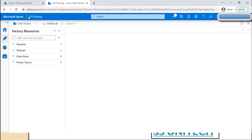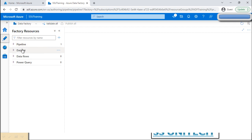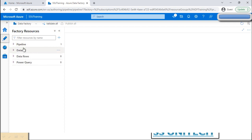Let's go to the portal. This is the ADF we created in the previous video, SSU Training. Under the Author tab, we can see options for pipelines, datasets, data flows, and Power Query. In this video, we are going to focus on pipelines only.